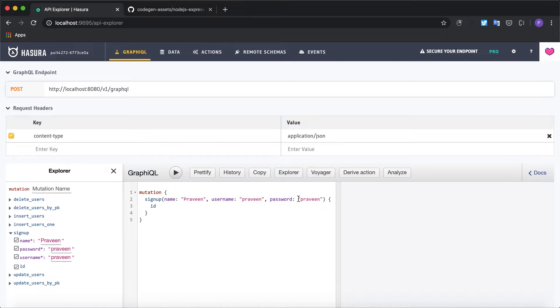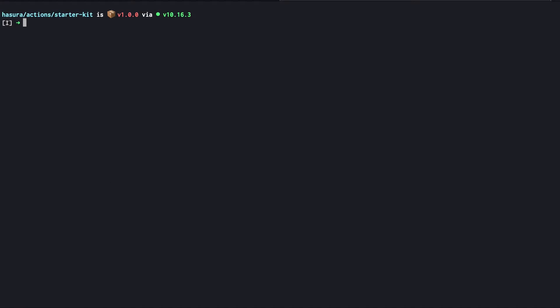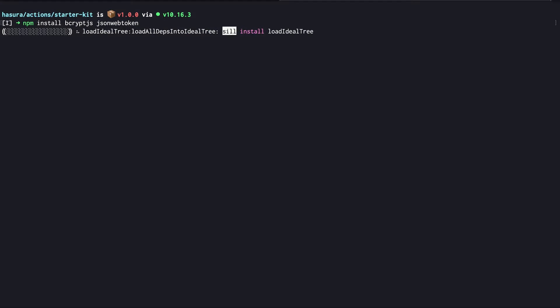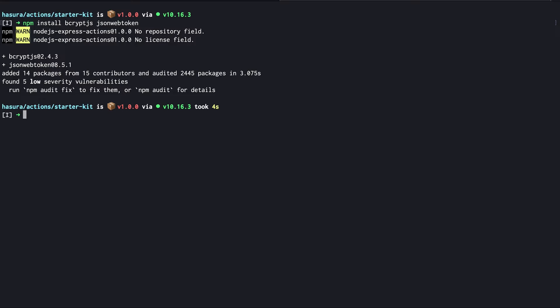We need to install a couple of node modules to handle the hashing and to generate the JSON web token. So I'm gonna go ahead and install the modules. All right, now let's start the server again and write the code for hashing the password.